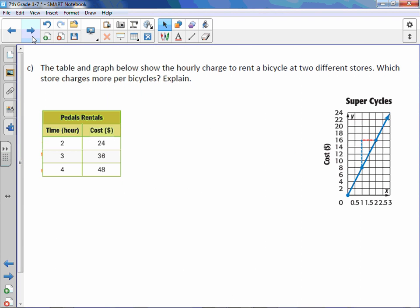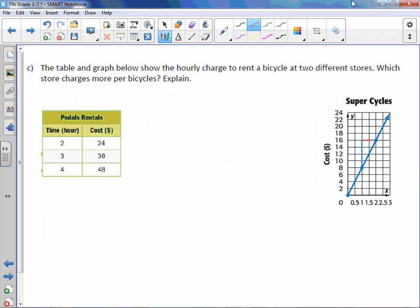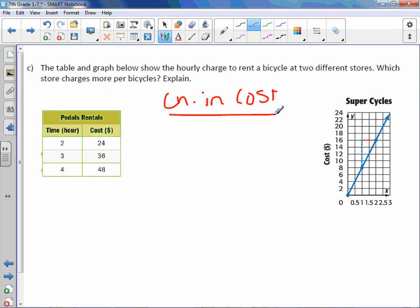Letter C. The table and graph below show the hourly charge to rent a bicycle at two different stores. Which store charges more per bicycle? Explain. So charges per bicycle. We are looking at the change in cost, the charge, over the change in hour. So this should actually say, that looks like a typo here. This should actually say per hour, not per bicycle. That's all right. So here we go.